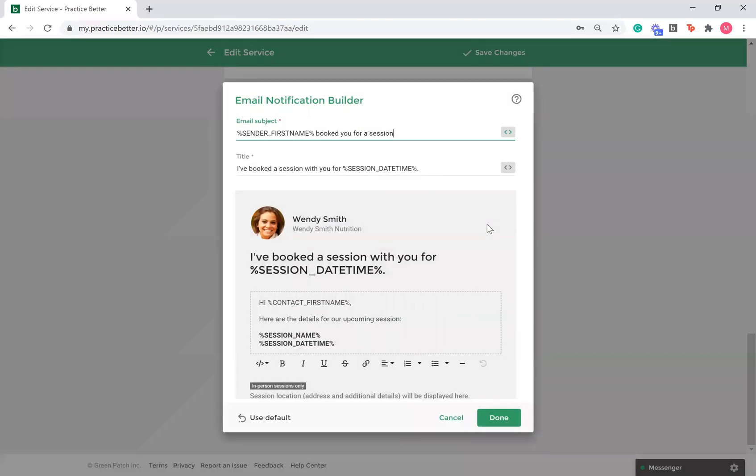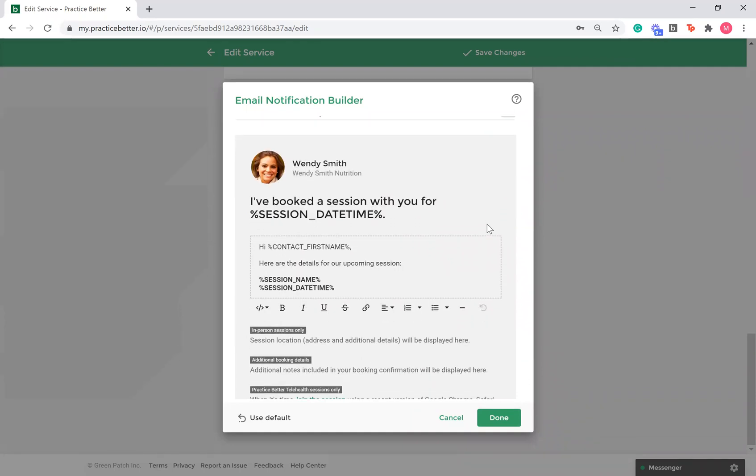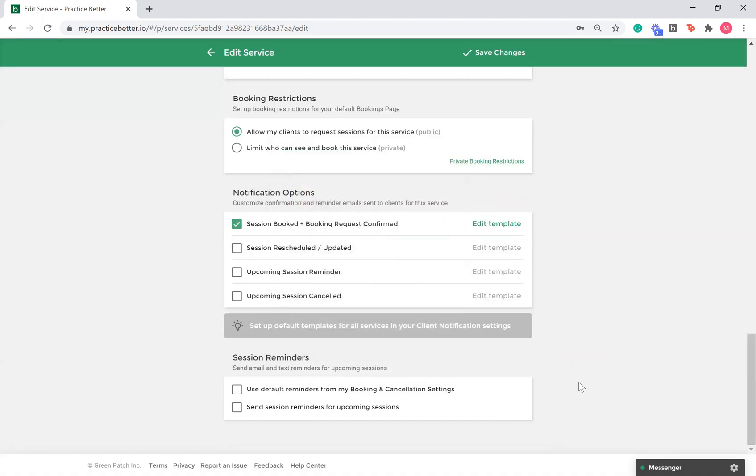This will allow you to edit the email template specific to that service or package. If you edit an email notification within the service or package settings, this email will be sent instead of the generic email we previously set up. Once you are done adjusting your email template, select Save Changes.